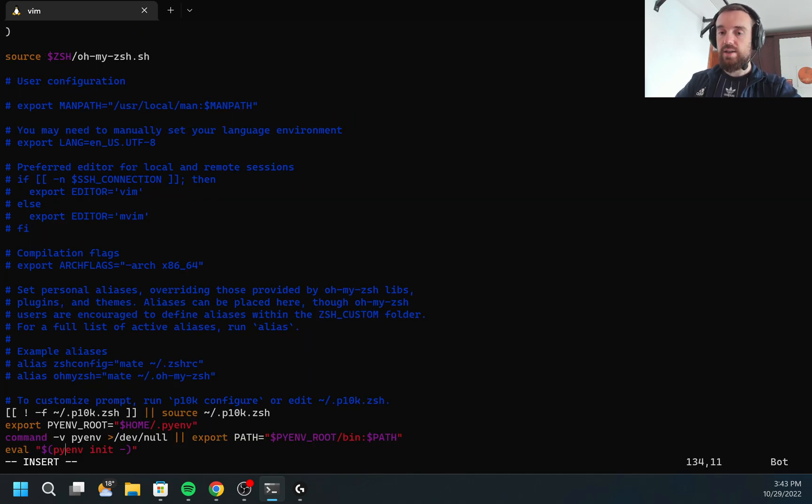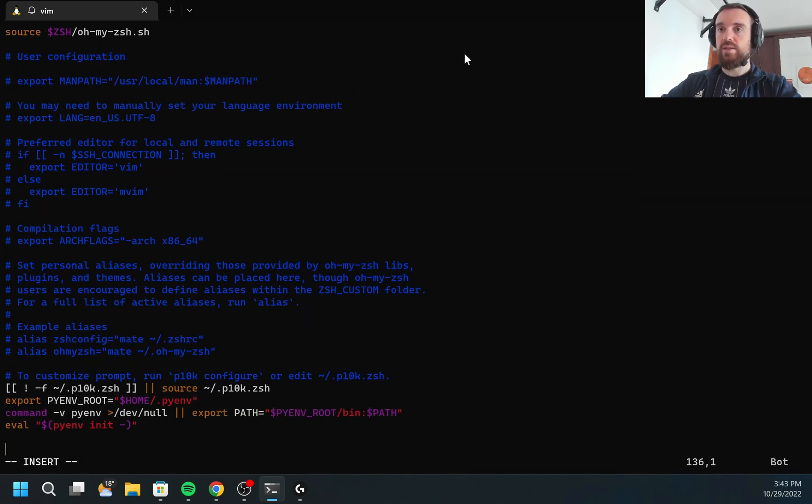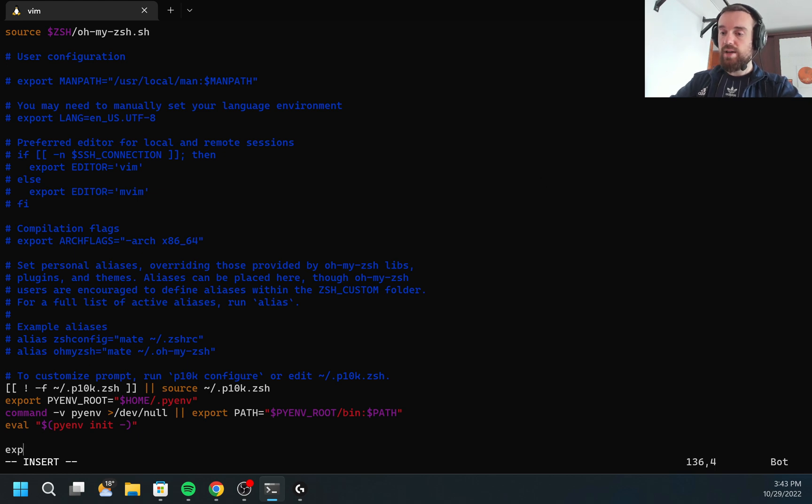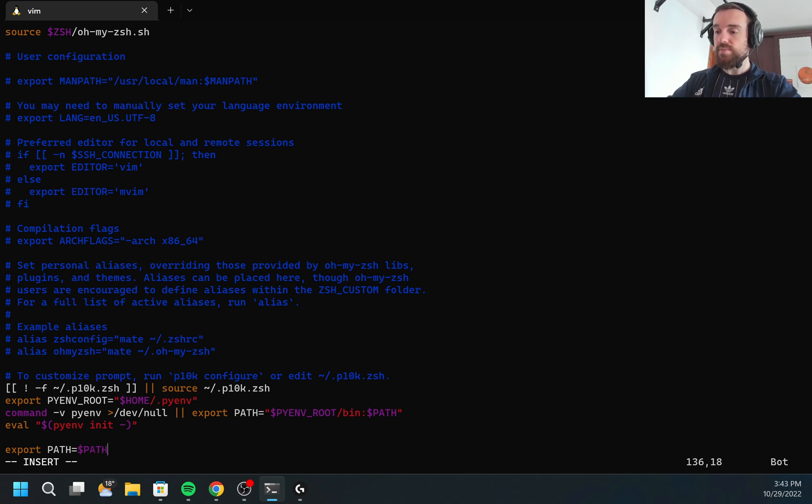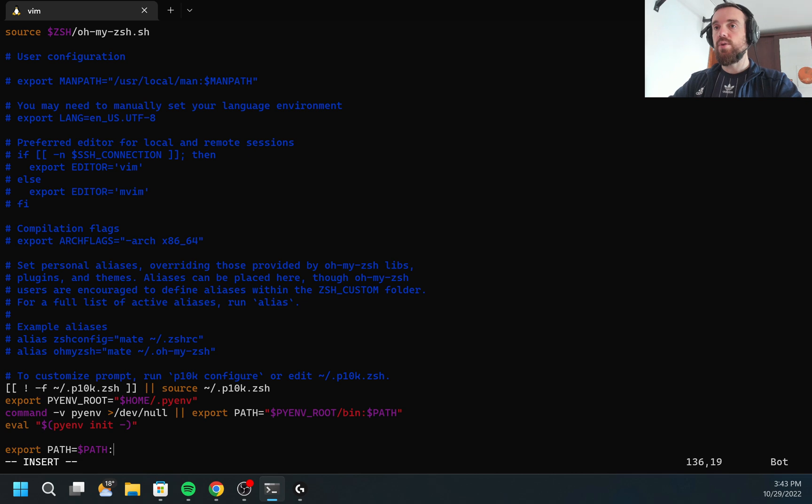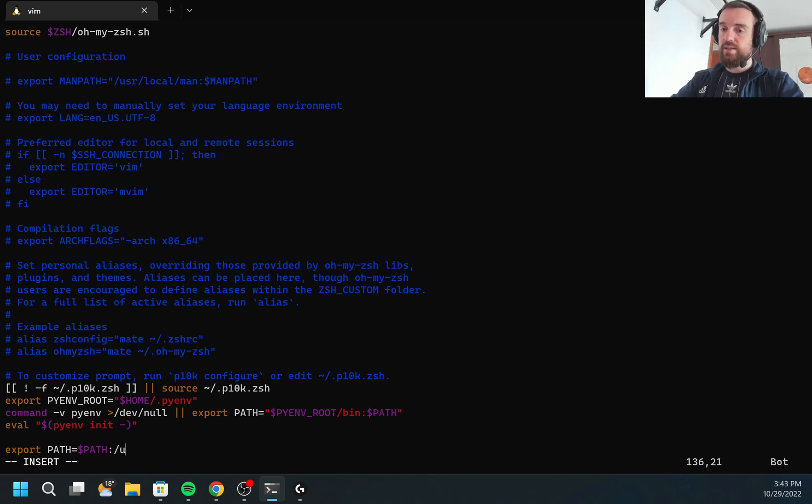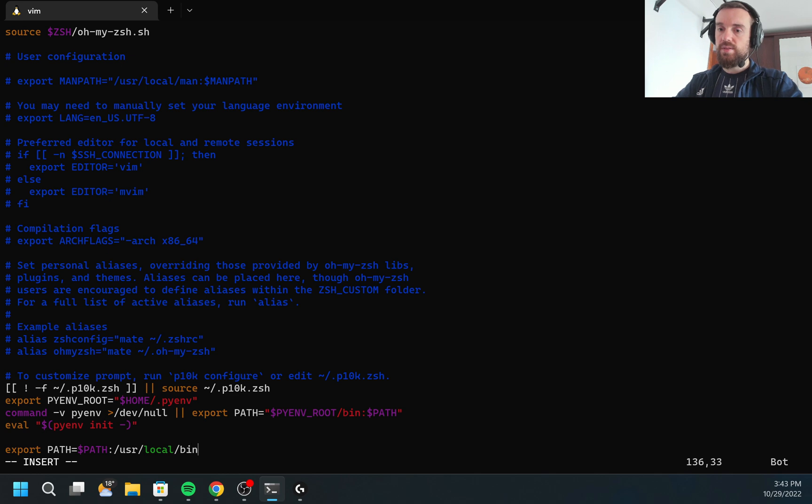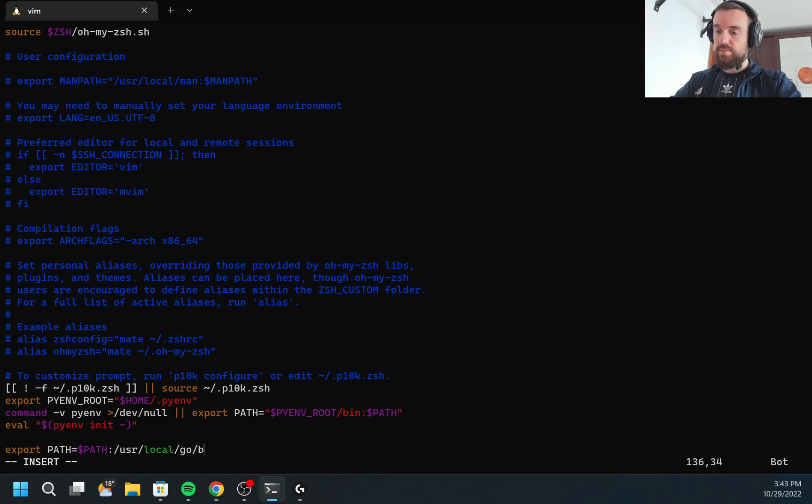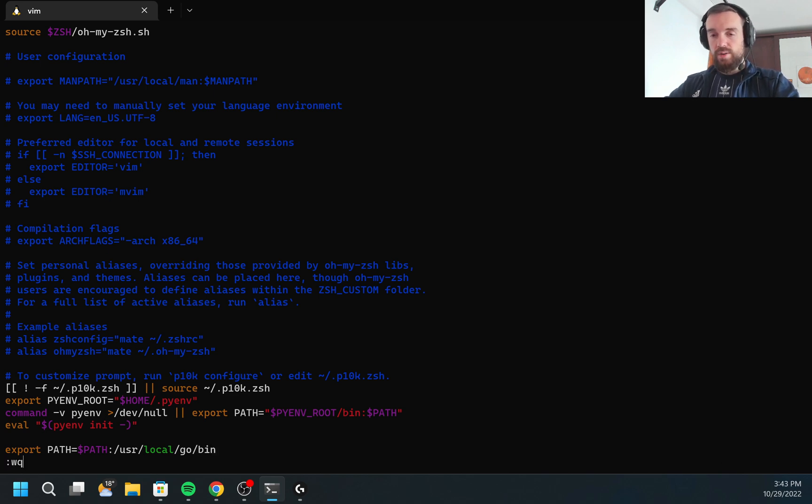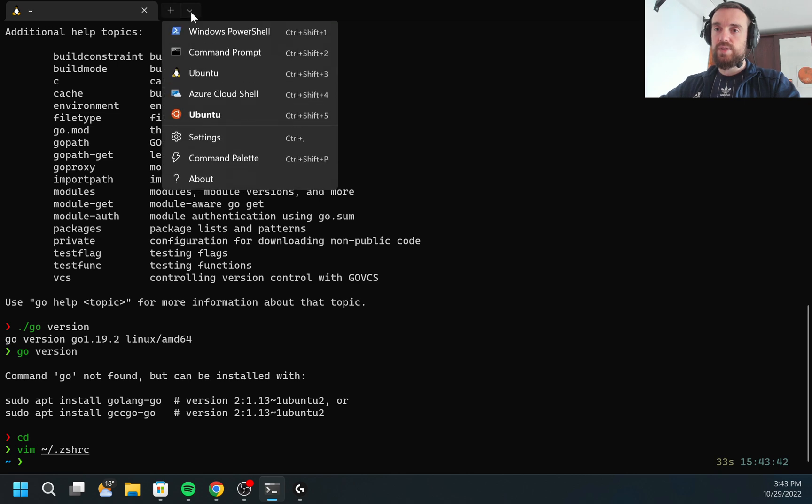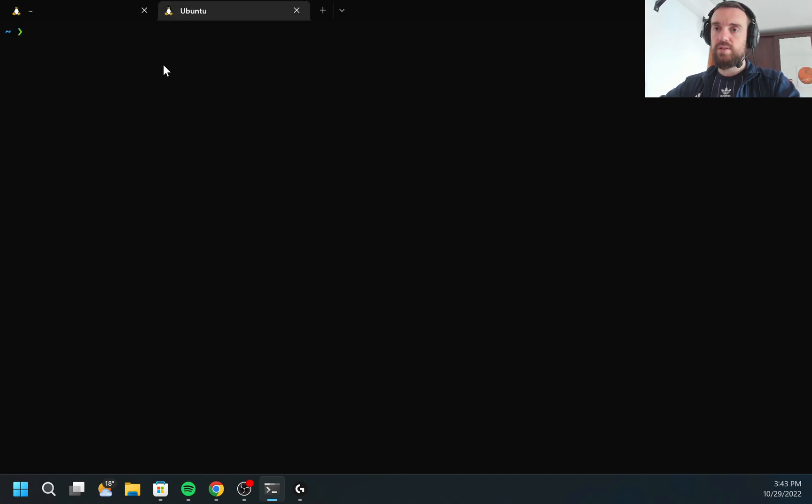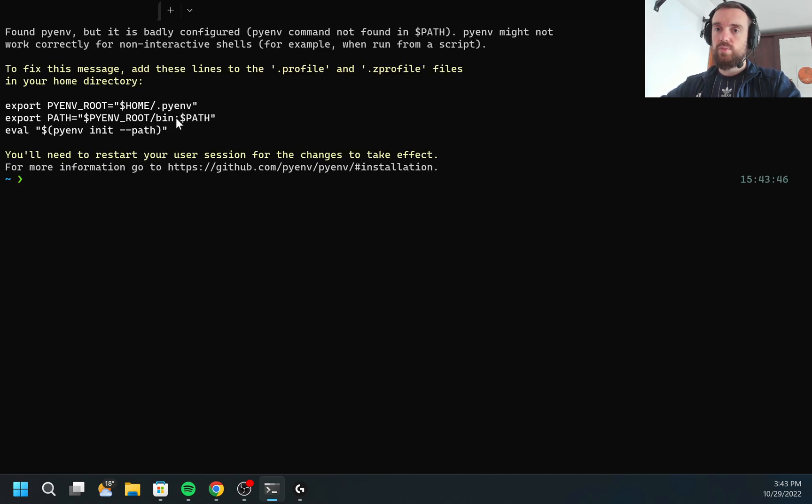At the end, I need to add the next line. I need to export path equal dollar path. Here I need to specify where my GoLang binary is located and this was user local go bin. Next, I need to save and I would need to restart my terminal to apply the changes.